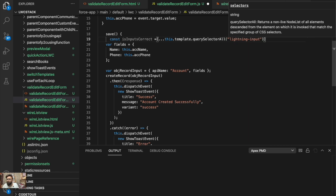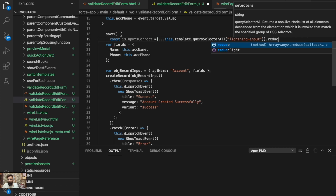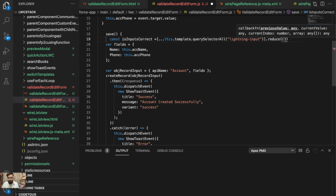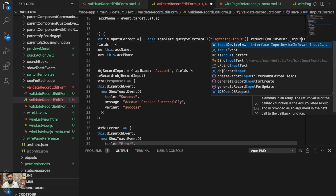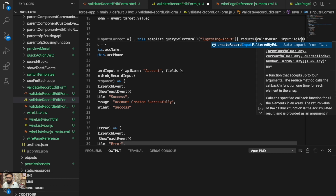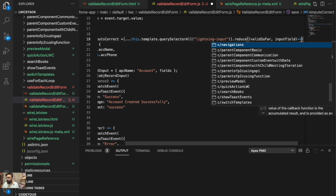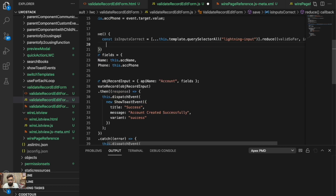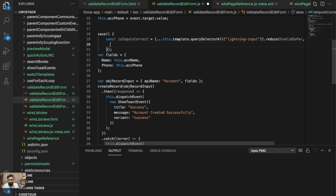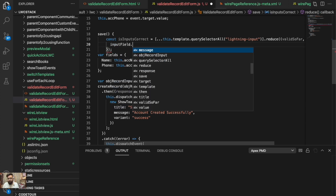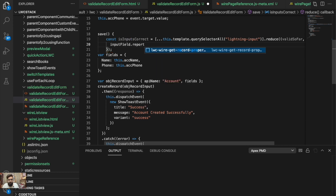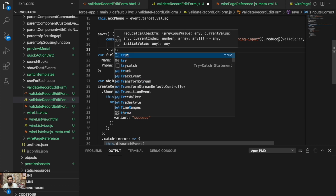Now I'll check if the fields are valid. For each input field, if the field is not valid, it should trigger the validation by calling inputField.reportValidity(). If there is no validation error, it should return true.